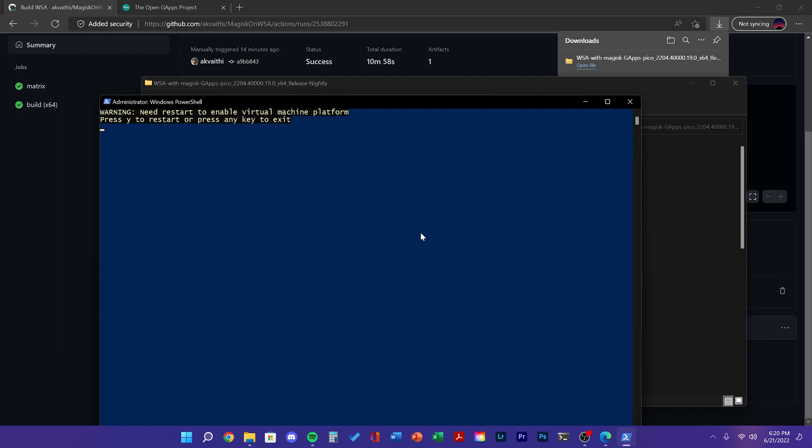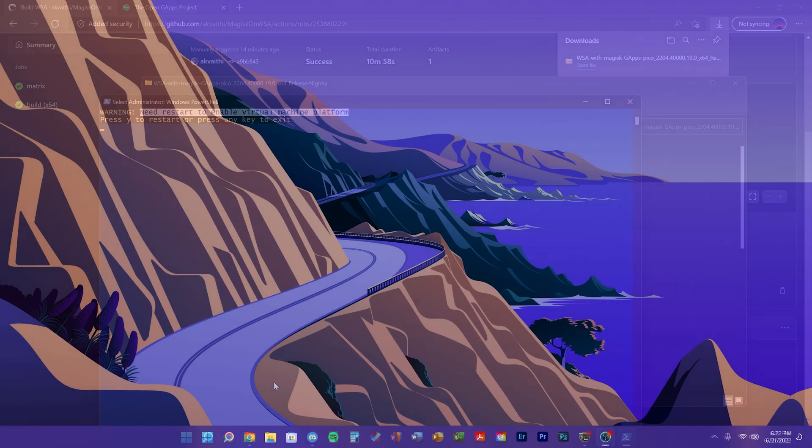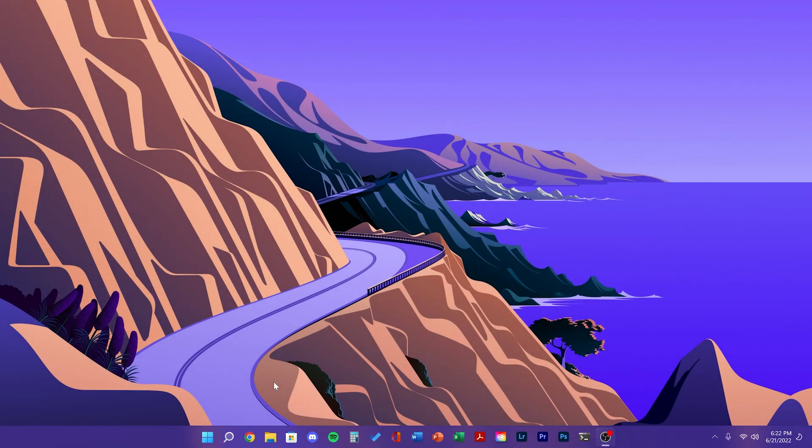You may need to restart your computer to enable the virtual machine platform. Just click Y to restart and then rerun the install.ps1 script.